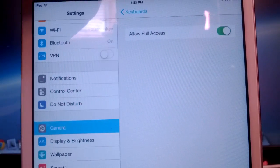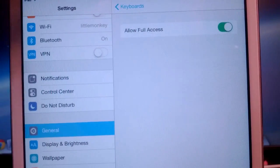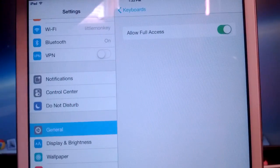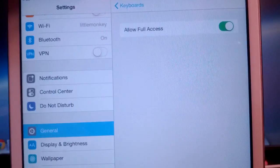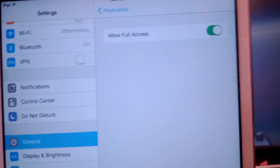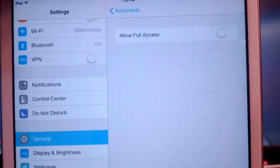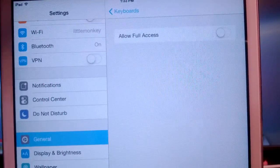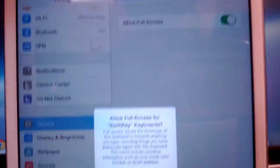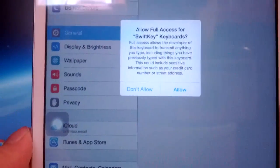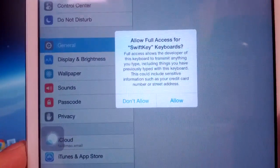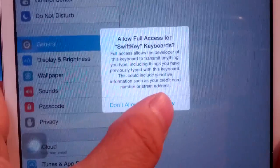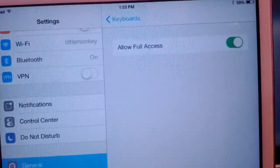Tap on the SwiftKey here, and we need to allow full access. So you have to tap on the toggle to turn it on. I already turned mine on, so you'll need to do that. And then you need to confirm. You need to give the keyboard access.